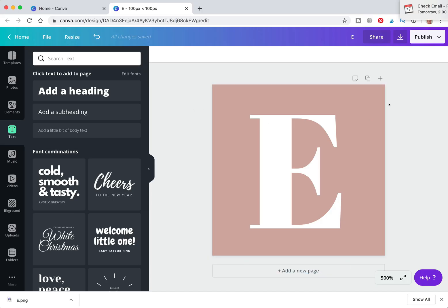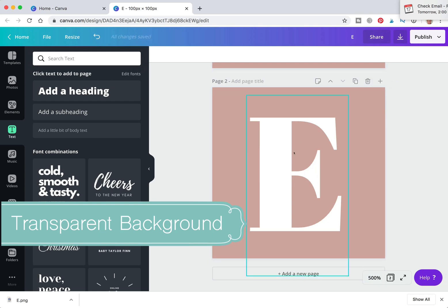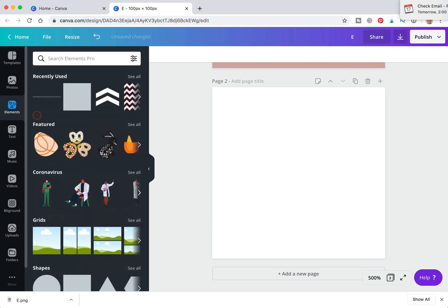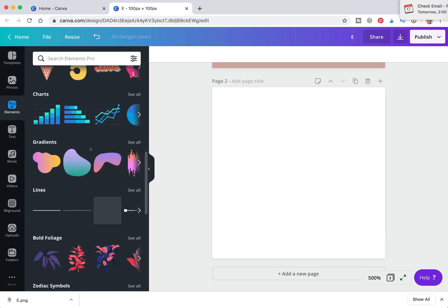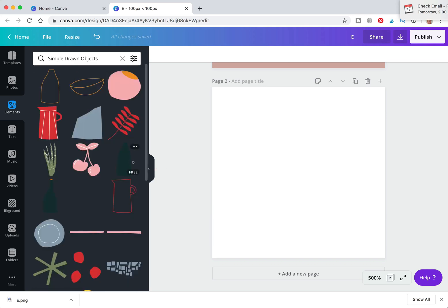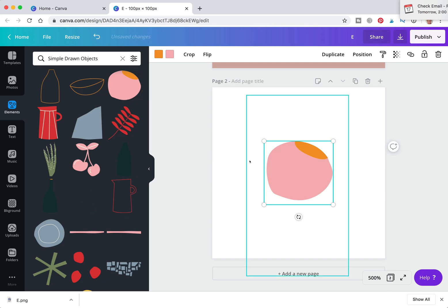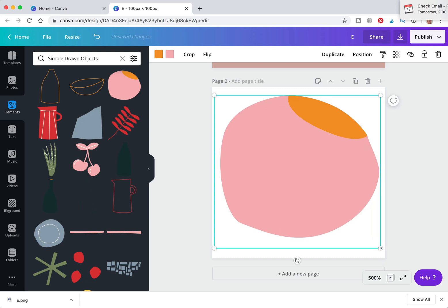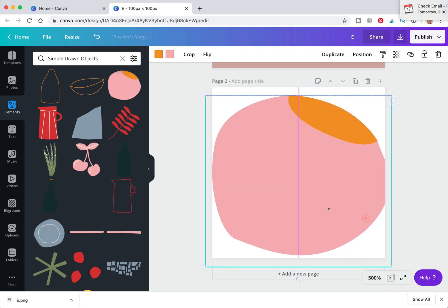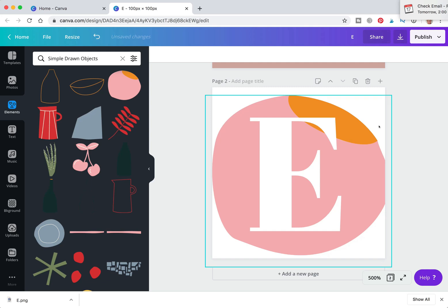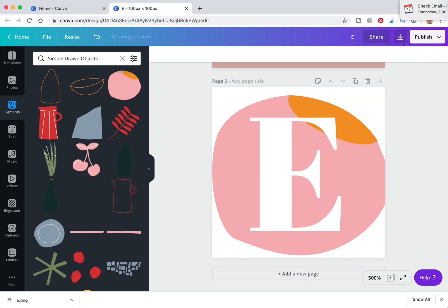Now we're going to create an icon with a transparent background. I duplicated the page. We're going to change this background to something a little more stylish — going to our simple drawn objects, grab an icon, make it as big as possible, and you can even let it bleed off the page. Then we're going to send it to the back.